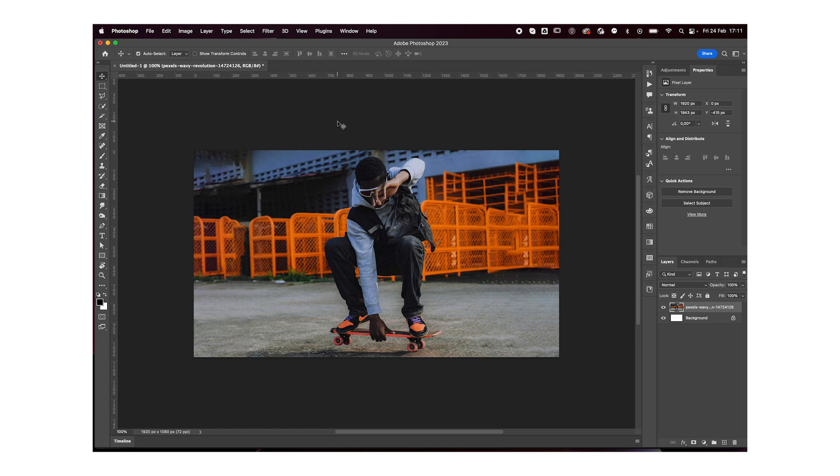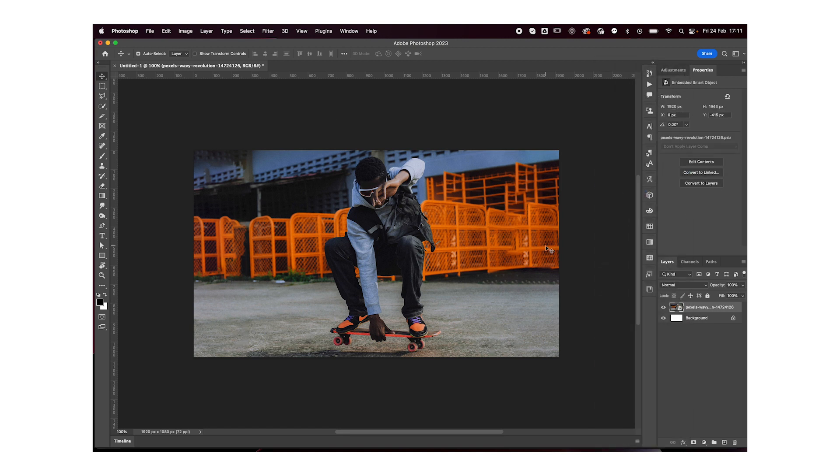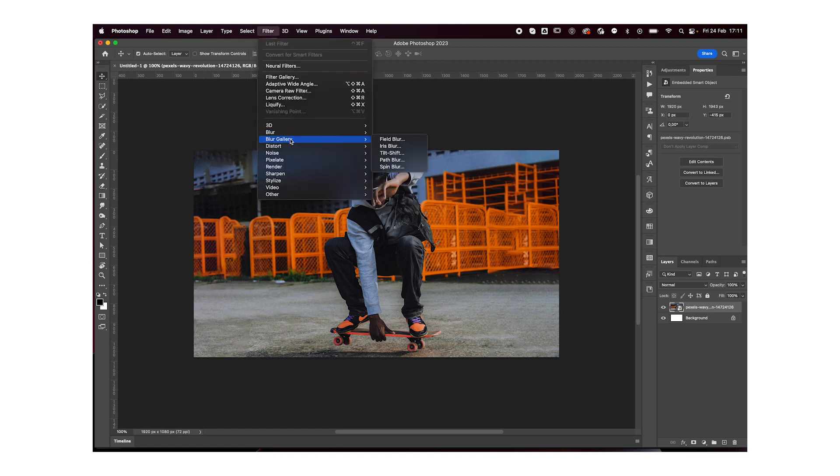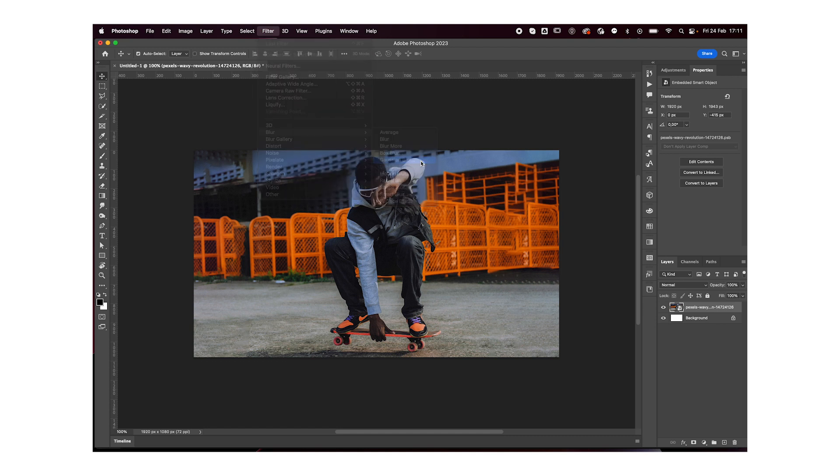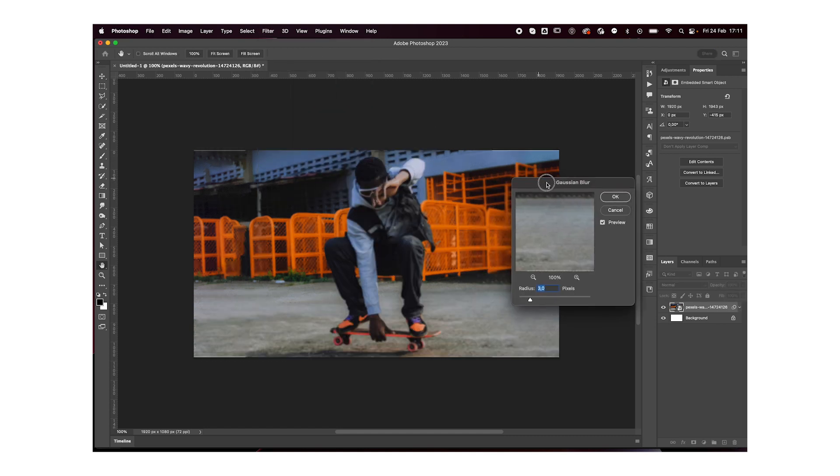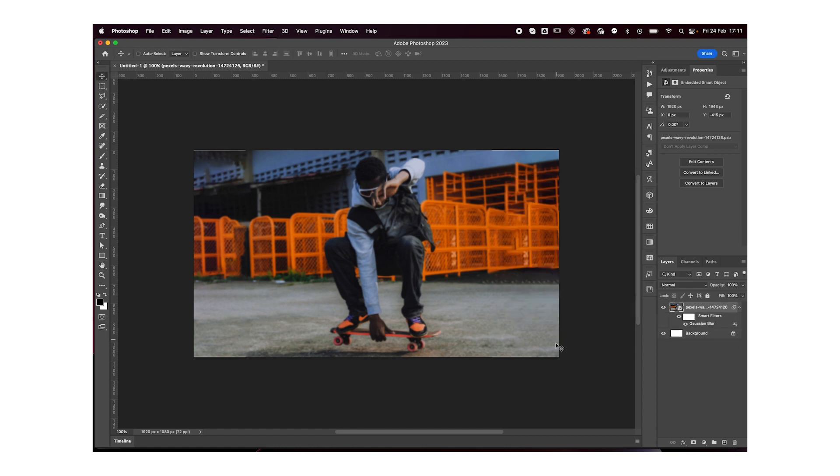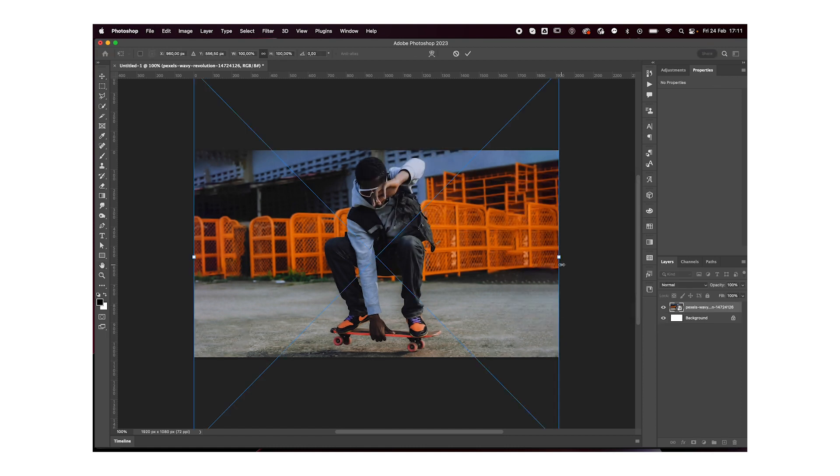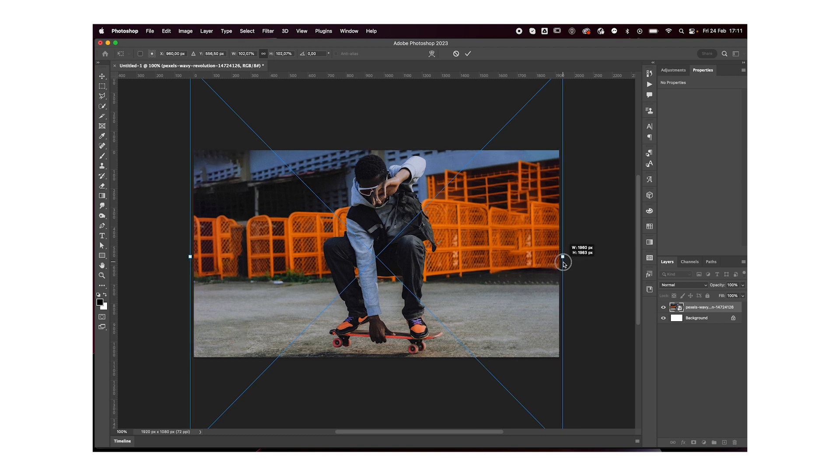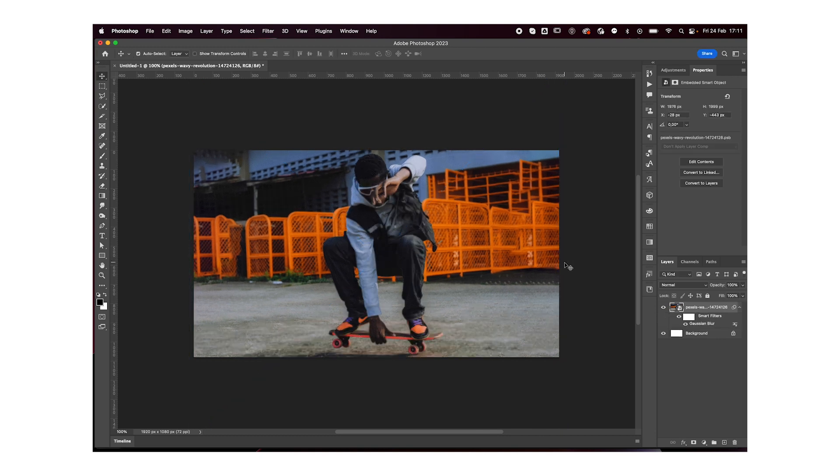And we're going to convert this to a smart object. Now first thing we're going to do is go to filter blur and add some Gaussian blur. We're not going to add too much, maybe two. And let me resize this a little bit. Okay, perfect.